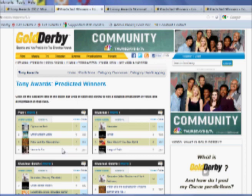You can see that of our 14 pundits, seven of them are voting on Clyburn Park, six on Other Desert Cities, and one for Peter and the Starcatcher.